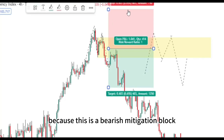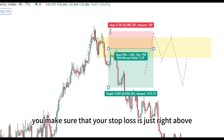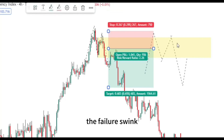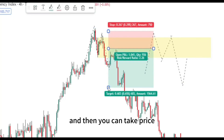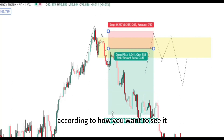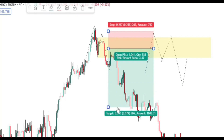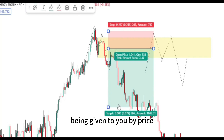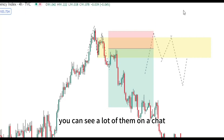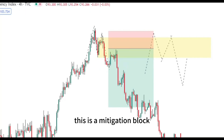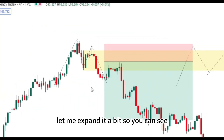The last bearish candle that was printed is now our mitigation block. We map it out and expect price to come back to that level. Once we see this happen and price comes back to this mitigation block, this is our sell area — a bearish mitigation block. Make sure your stop loss is just right above the failure swing. If you have a small mitigation block, you can put your stop loss just right above it. Your take profit can start at 1:1 and later expand to 1:2.